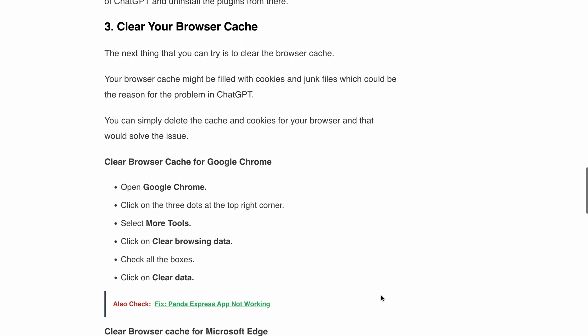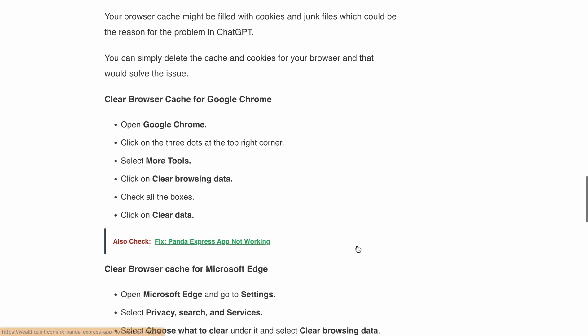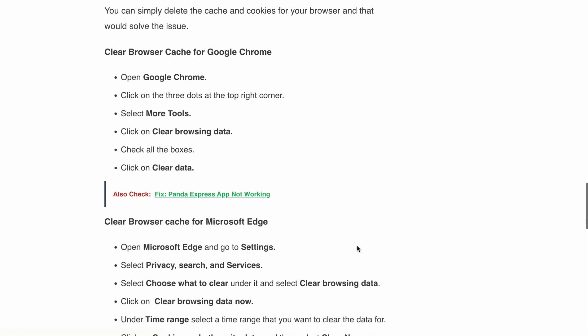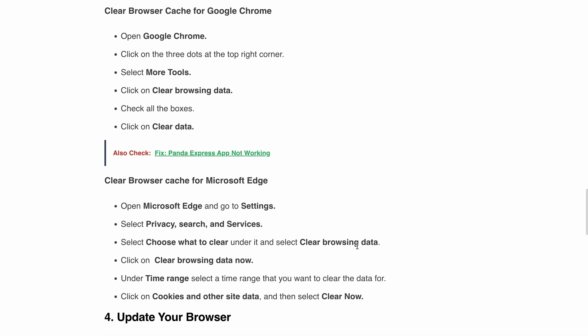Also, you can follow these steps to clear your browser cache for Google Chrome or Microsoft Edge. Either you can pause the video here and follow these steps, or I will provide the link in the description you can directly check and follow the steps.